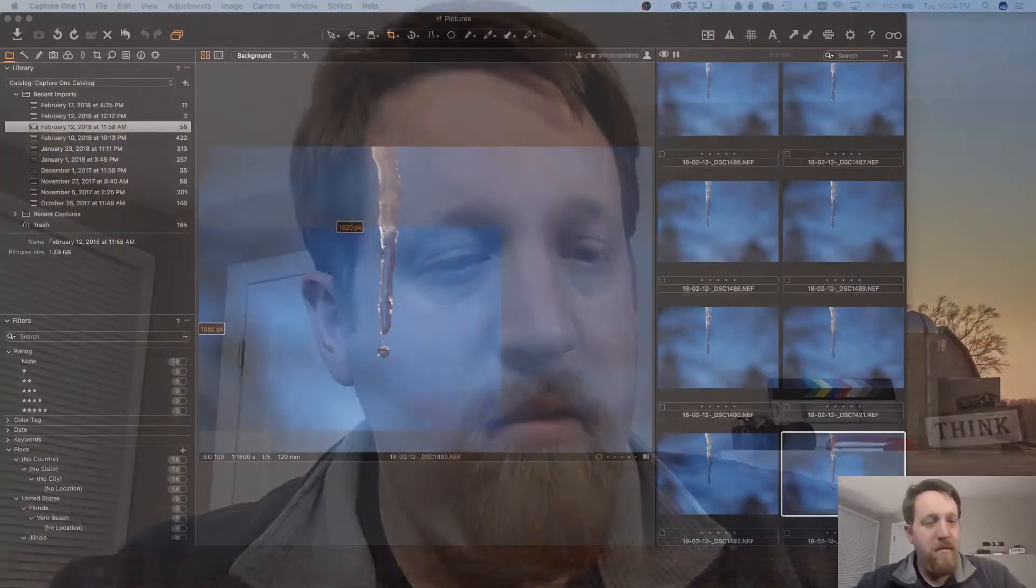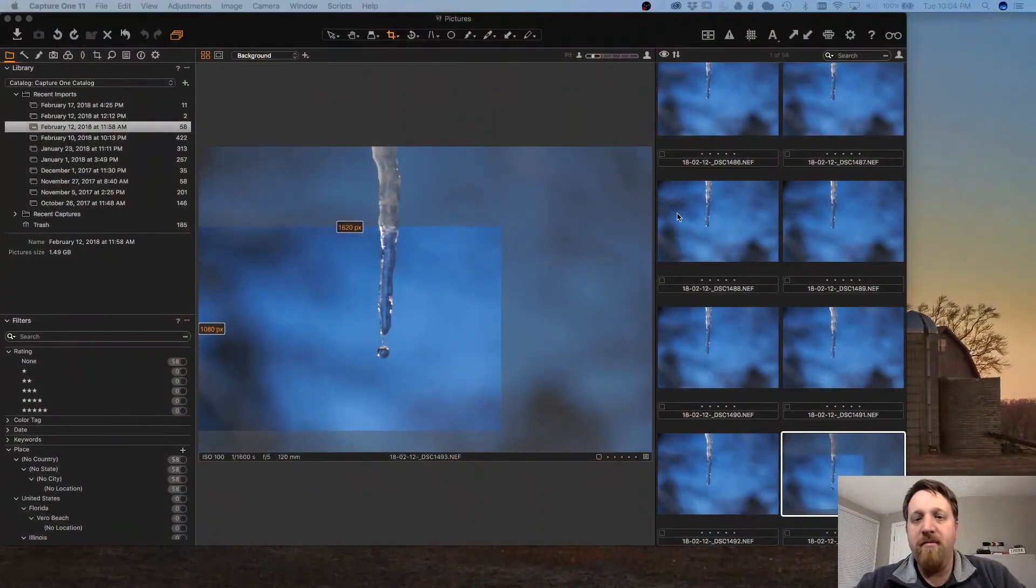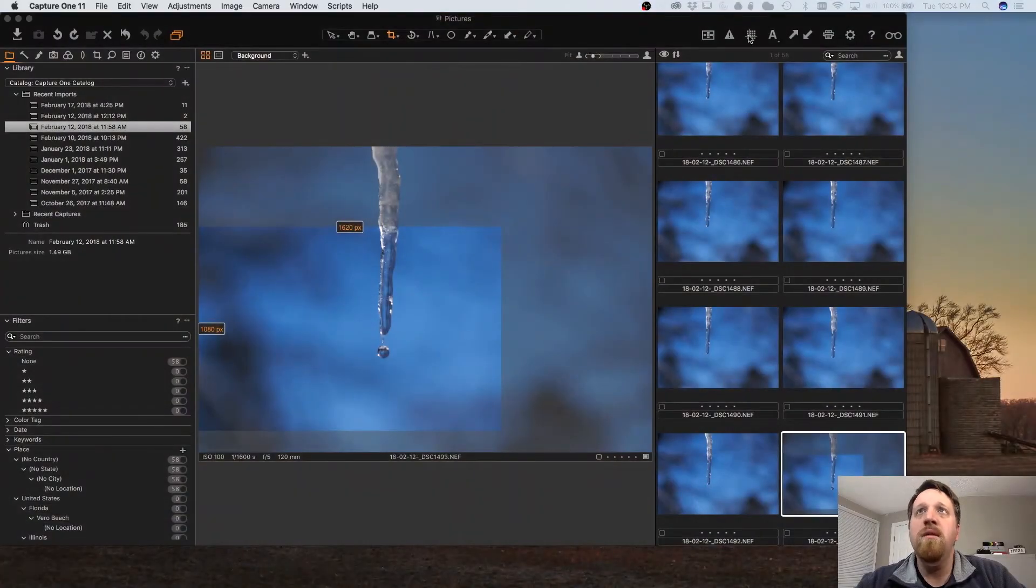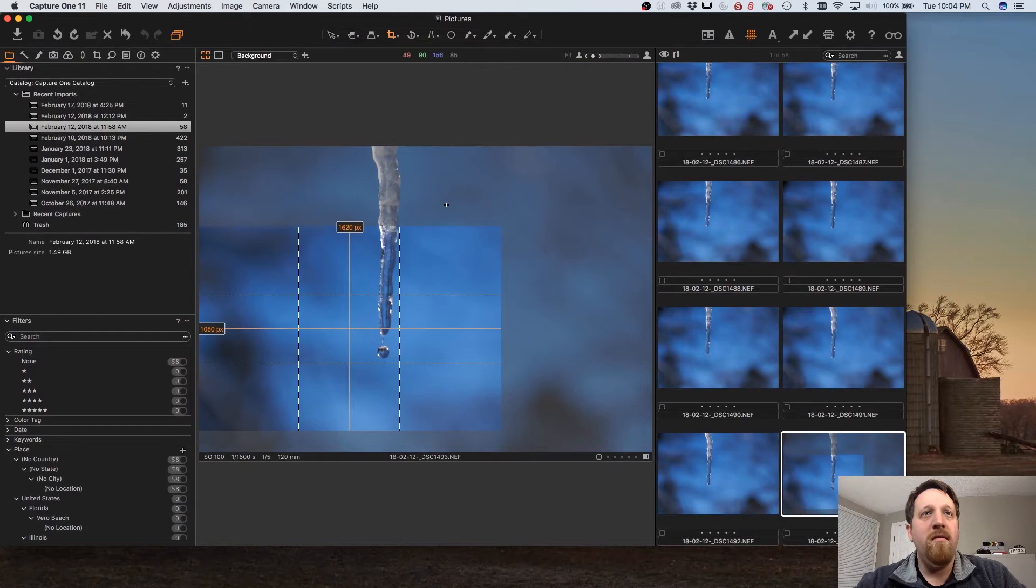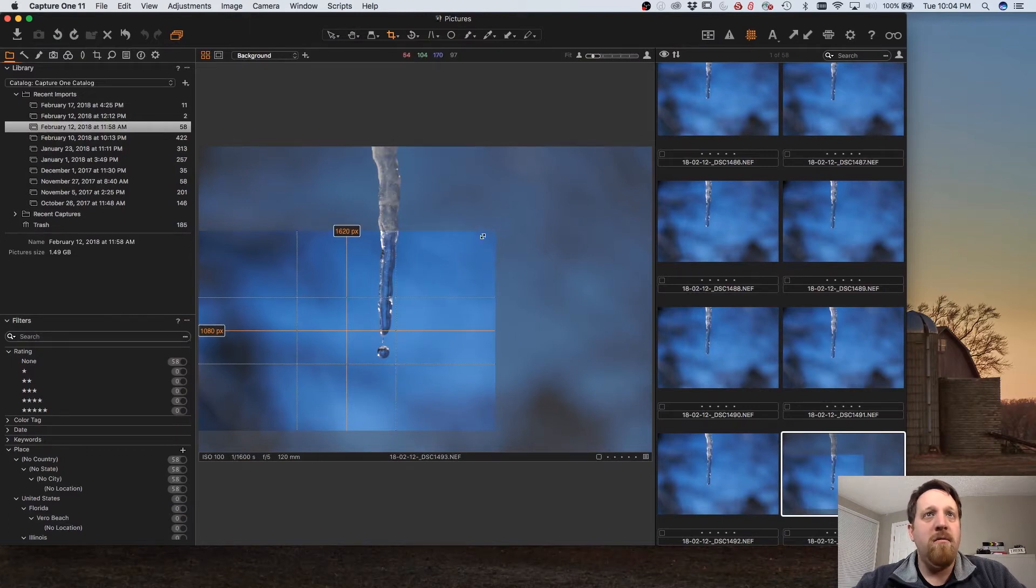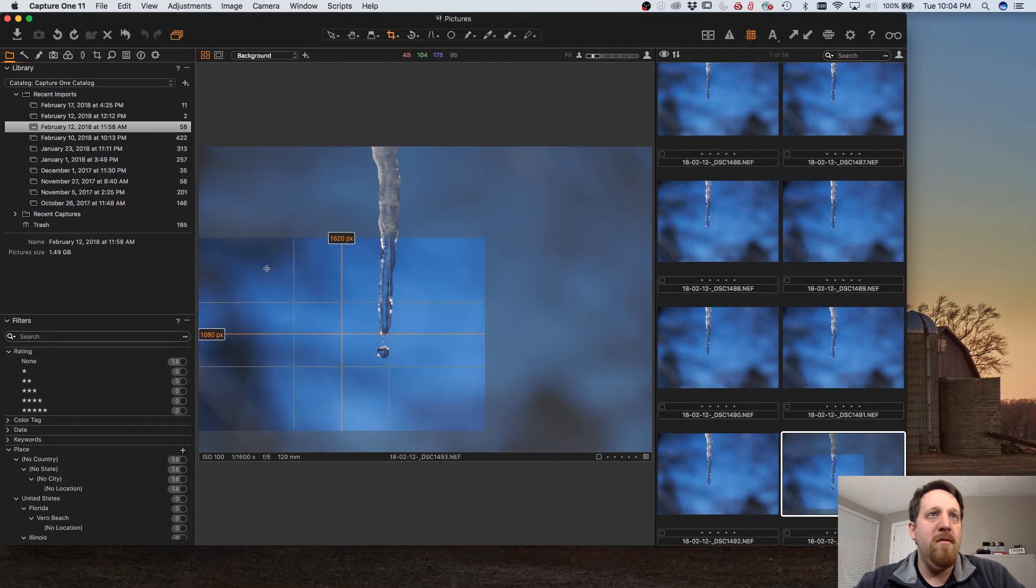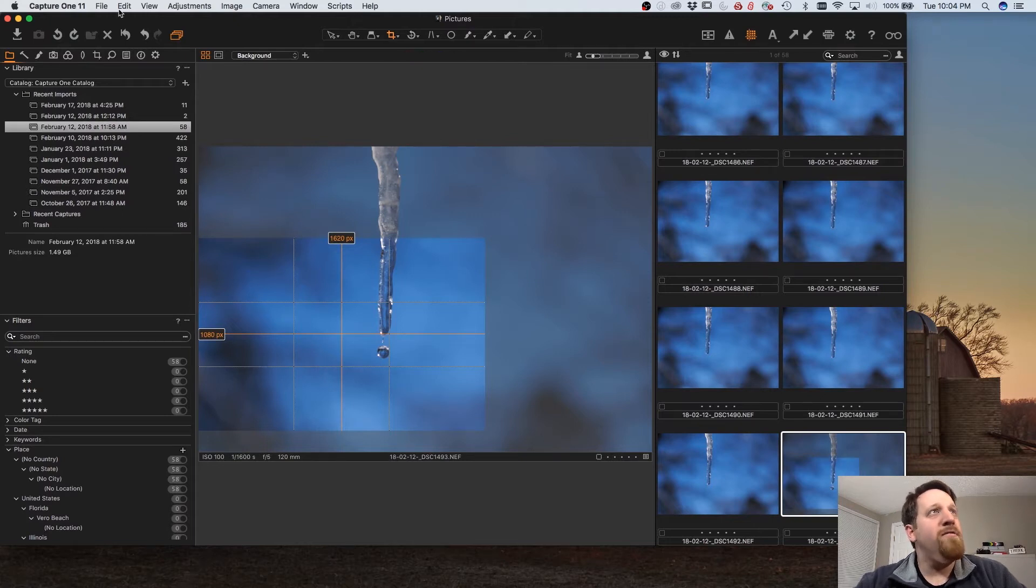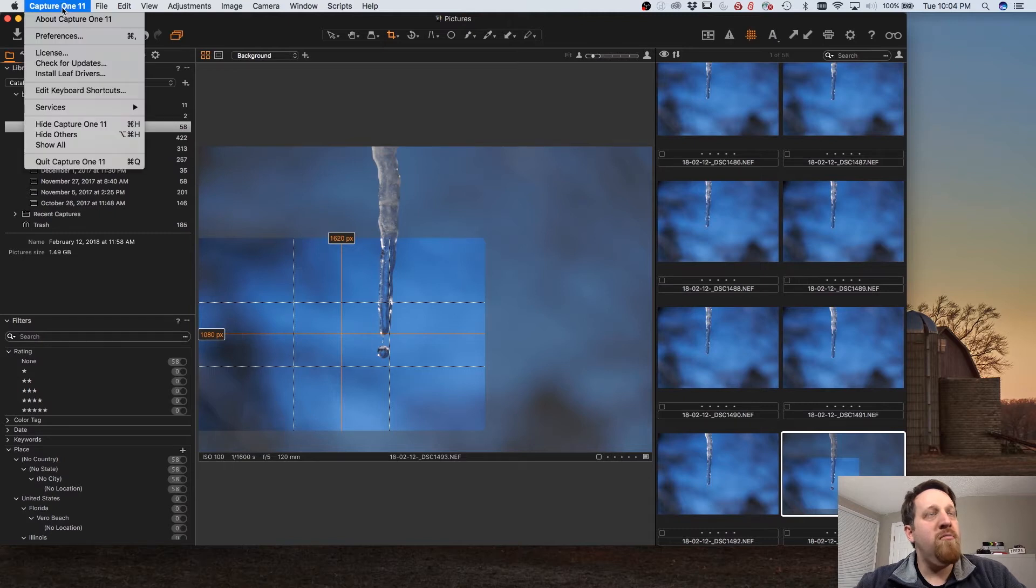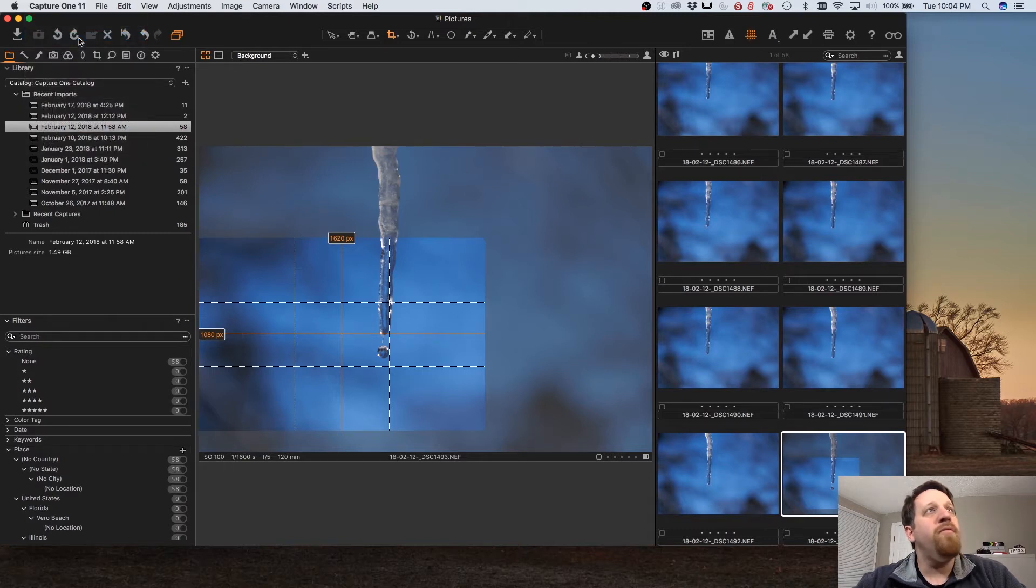Today we're going to take a look at the crop guides available in Capture One Pro. By default when you make a crop you get these three by three or rule of thirds crop guides which are useful, but there are a number of other options available if you prefer that.